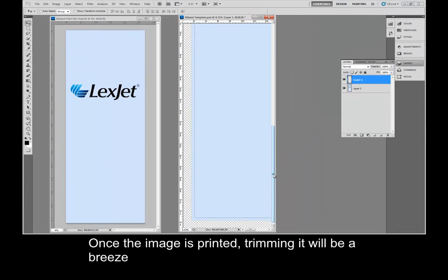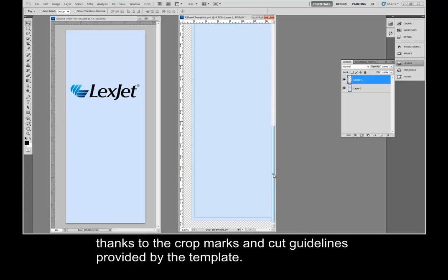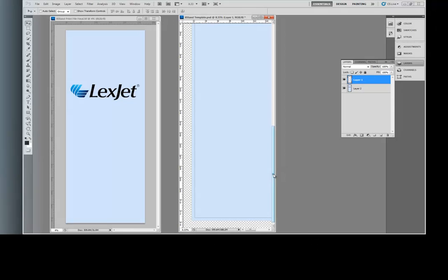Once the image is printed, trimming it will be a breeze thanks to the crop marks and cut guidelines provided by the template.